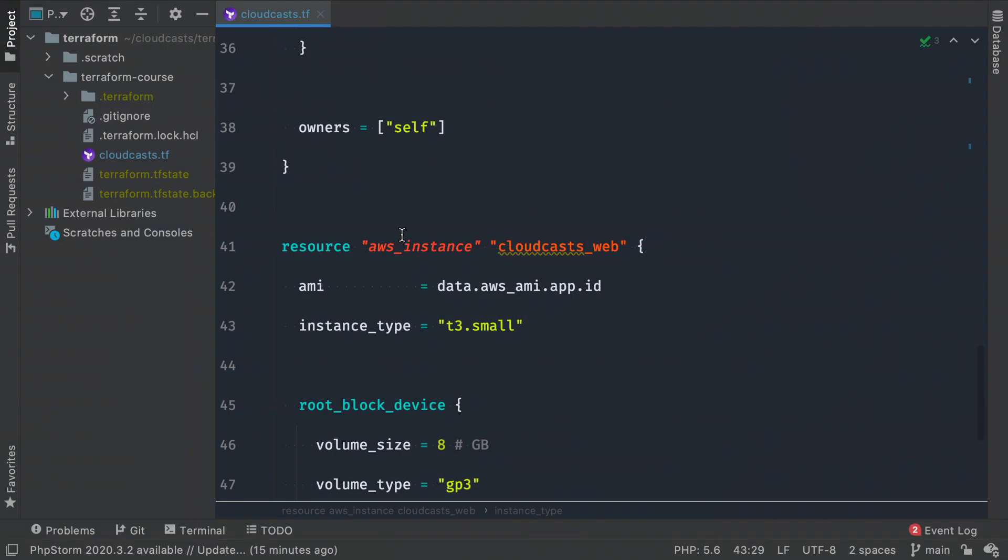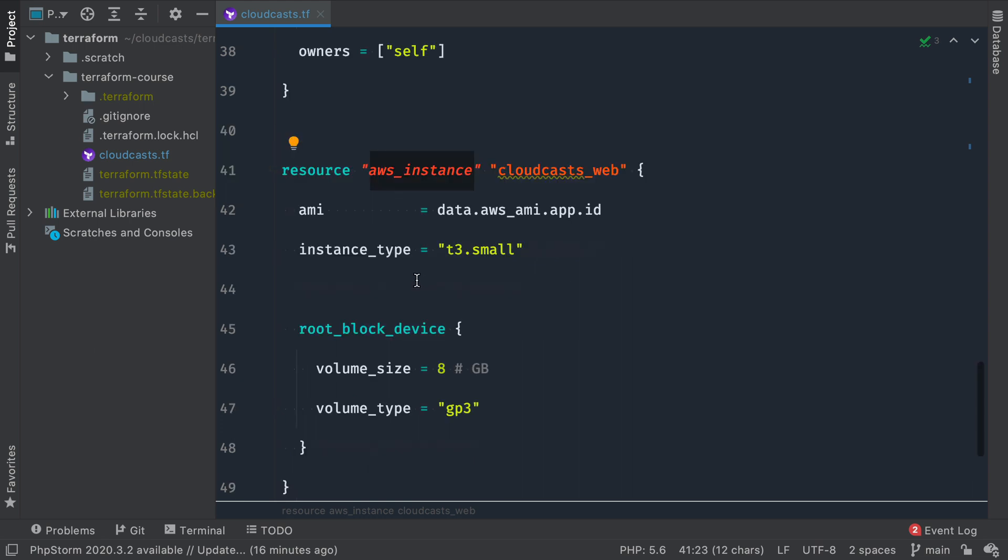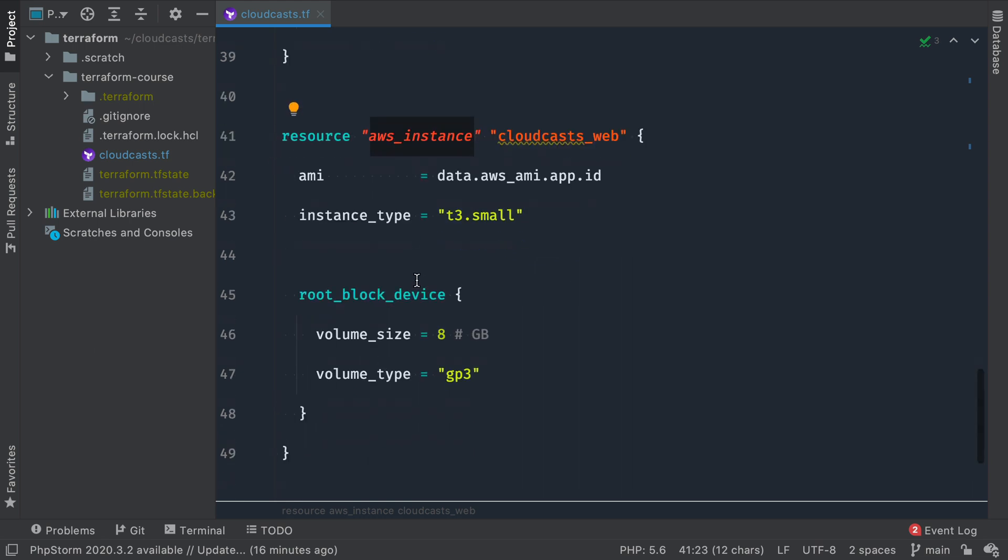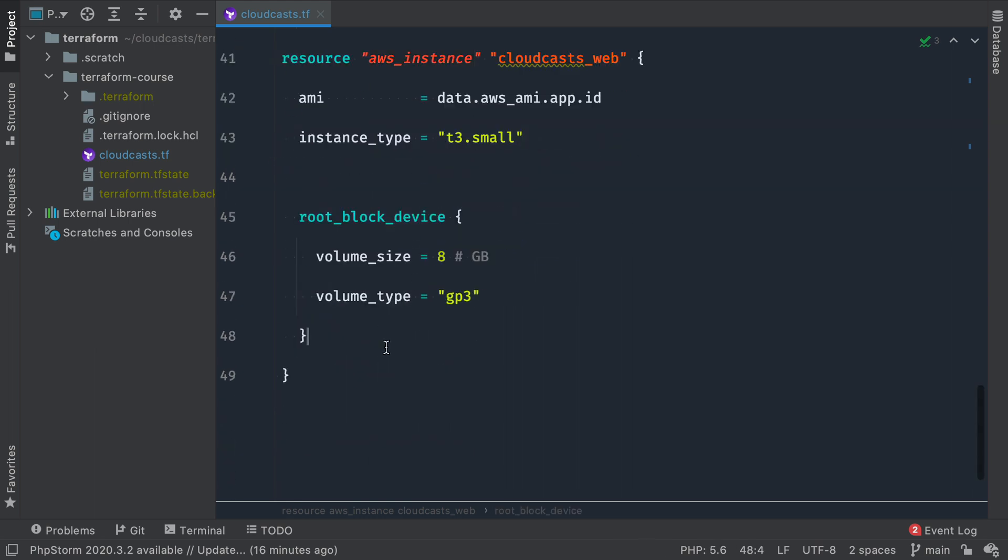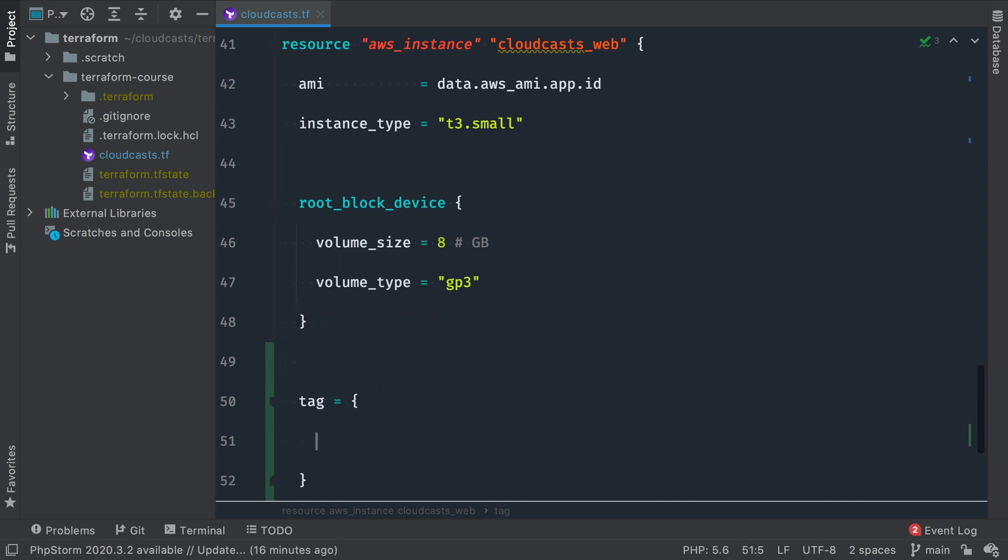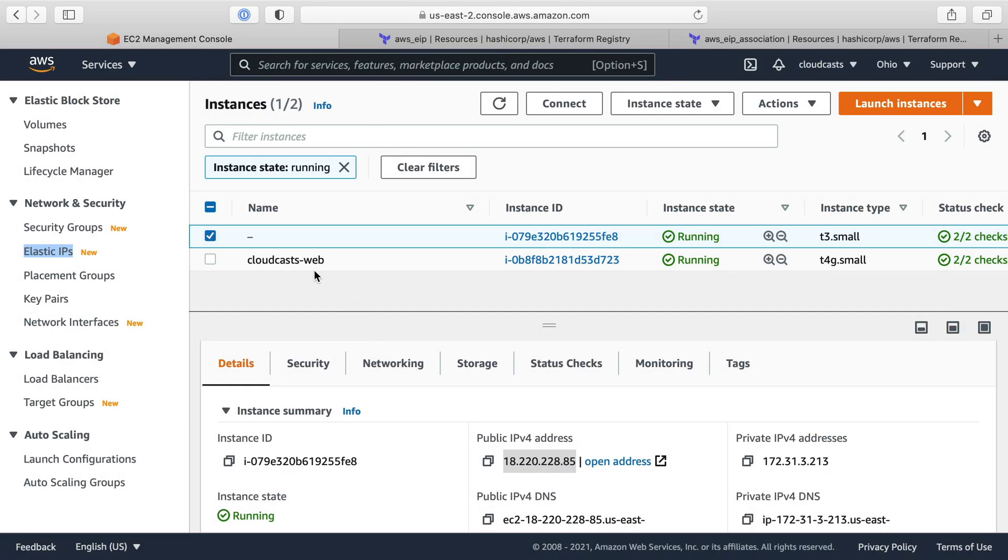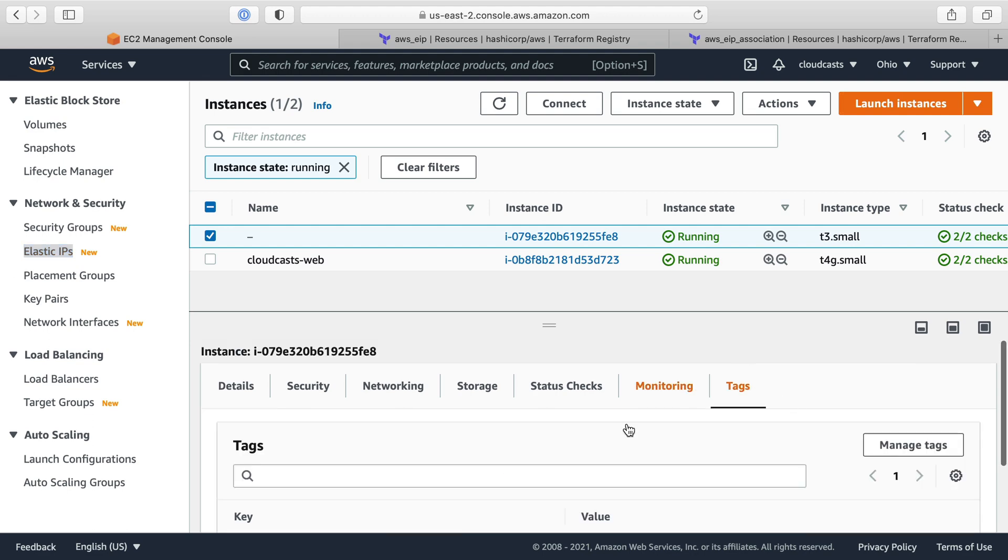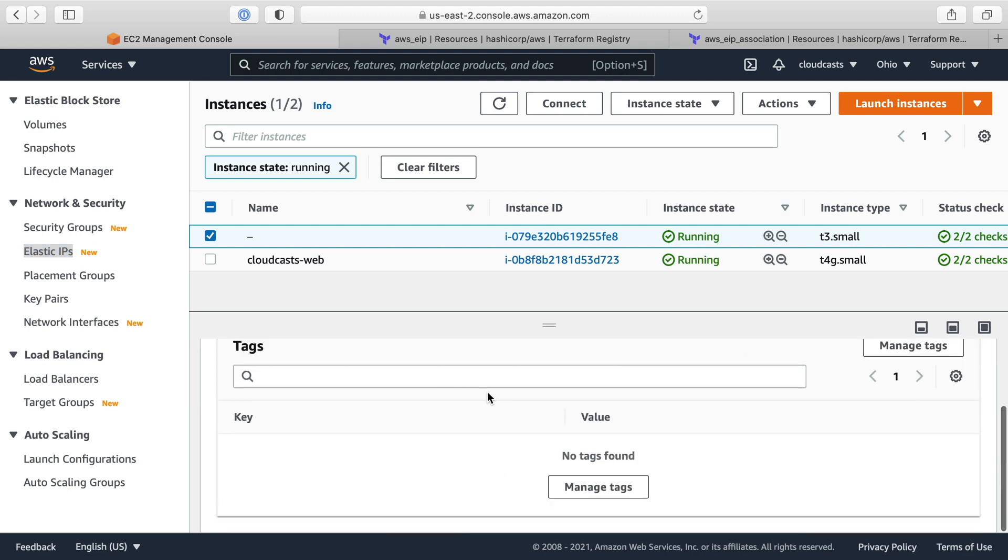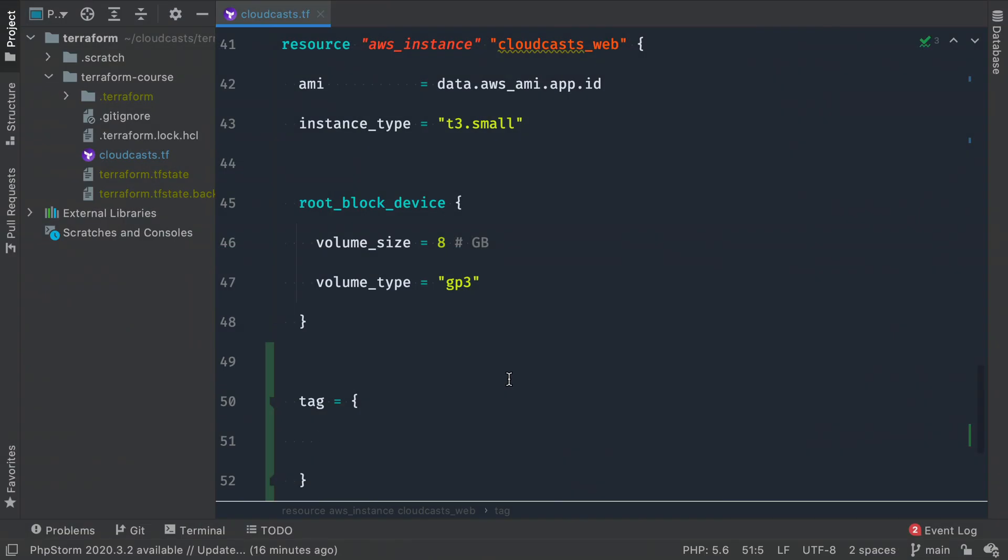So back in our configuration here, we have our resource AWS instance set already. We can go ahead and make some changes here. Now, the first thing I'm going to do here in addition to that EIP is going to be to add some tags. And tags are going to give us the ability to give it a name and fill out any other tags here, which are beneficial for the reasons I talked about in some other videos.